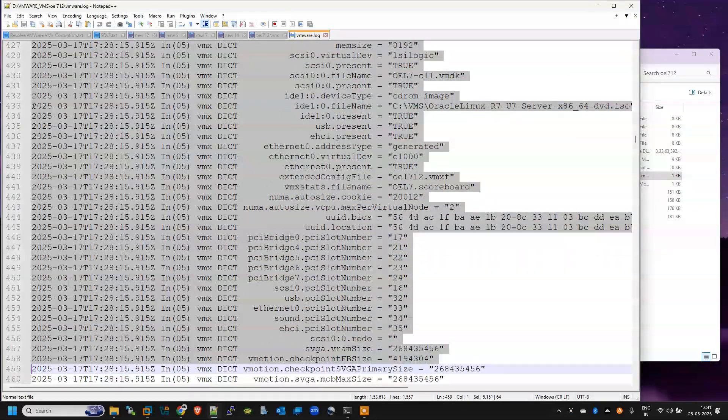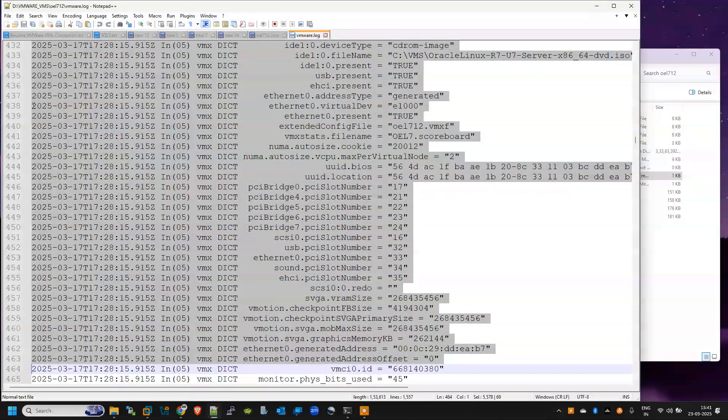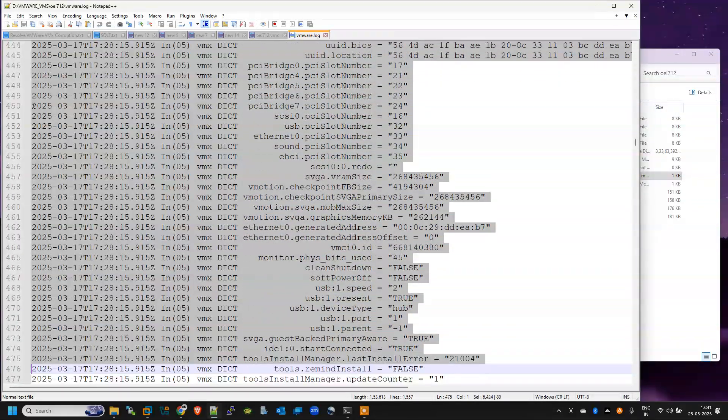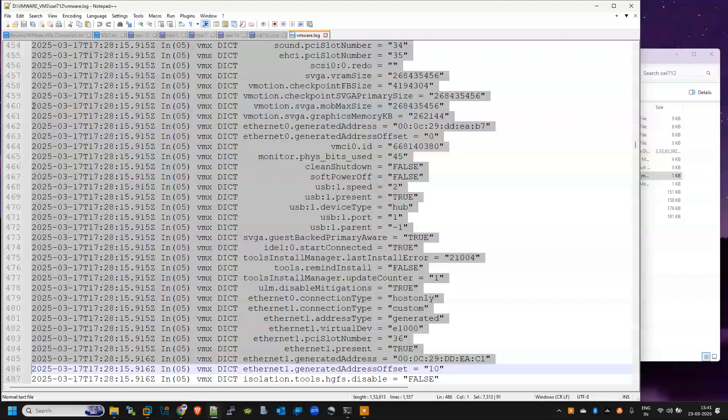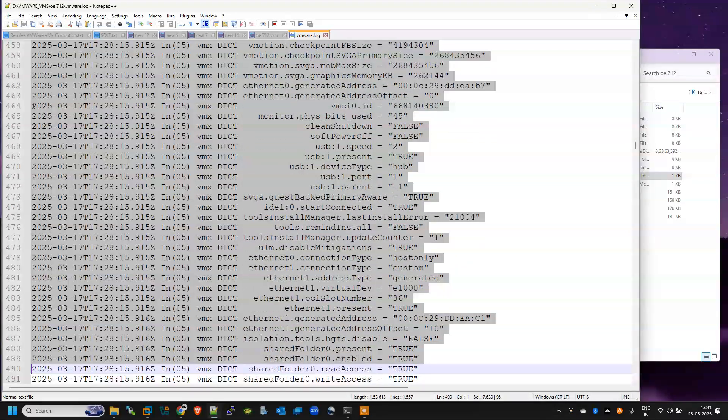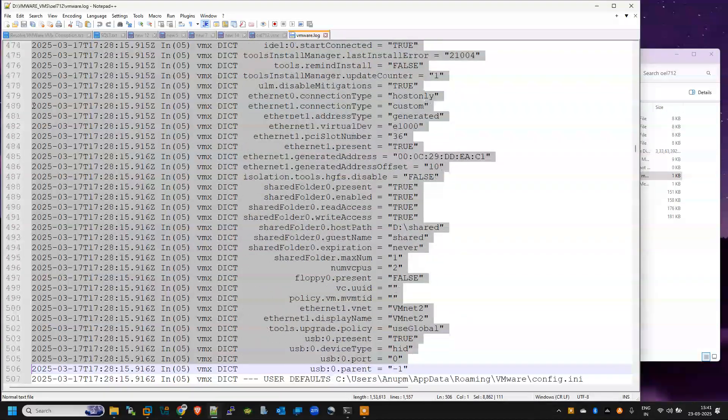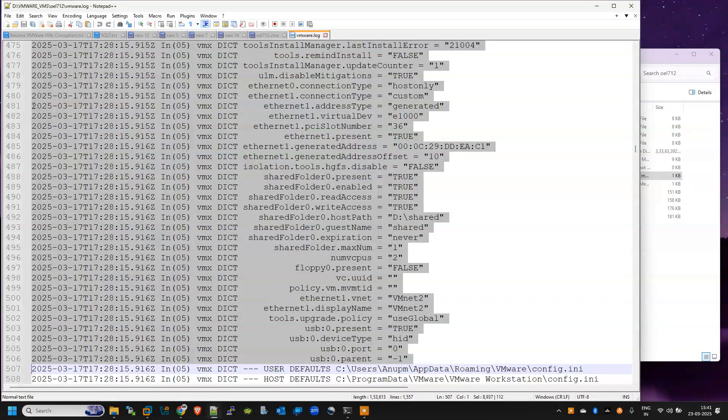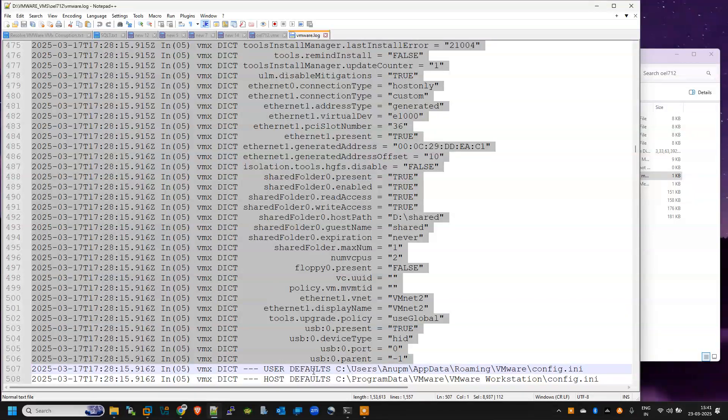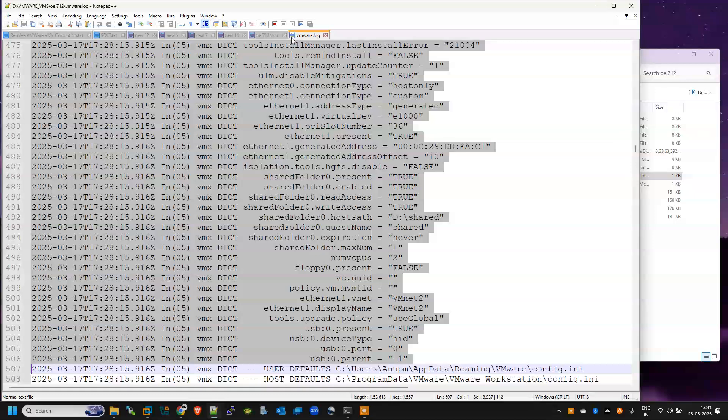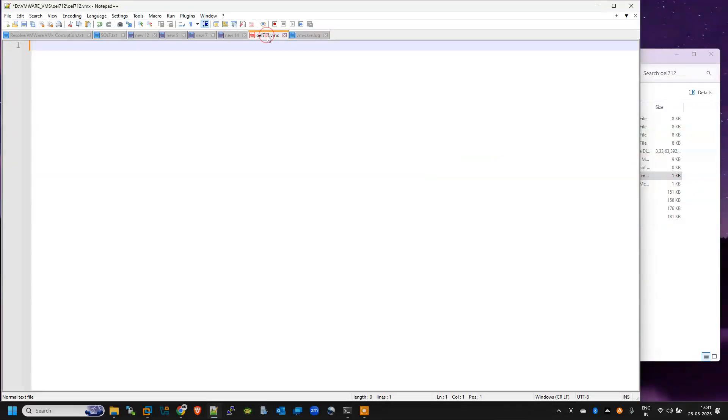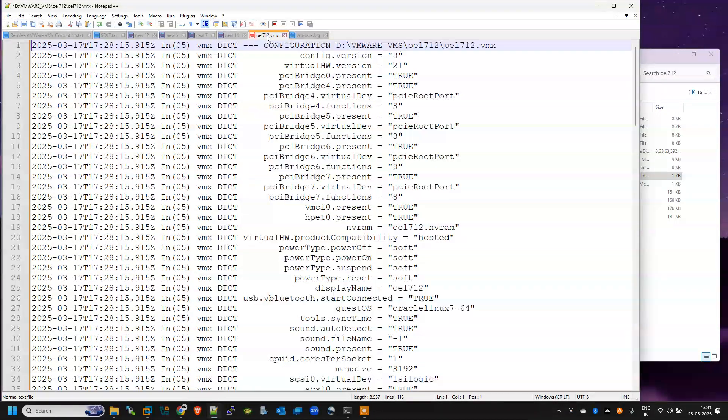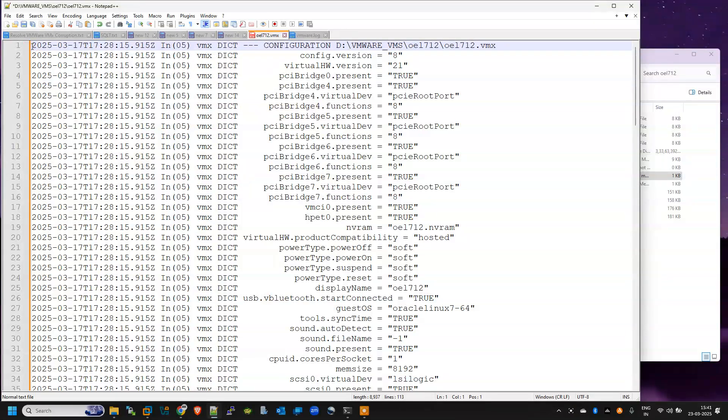Just go down till we see that users something. Yeah, so just copy till here where you see the users default. Copy from here and paste here. Now we need to remove these lines. These lines are not required.